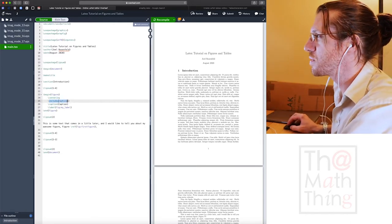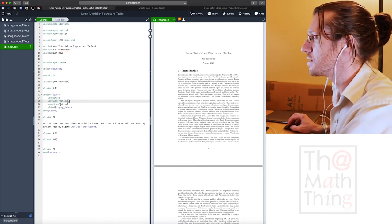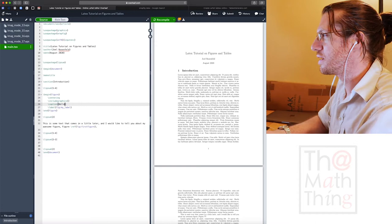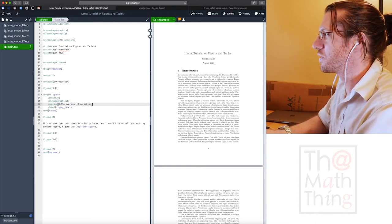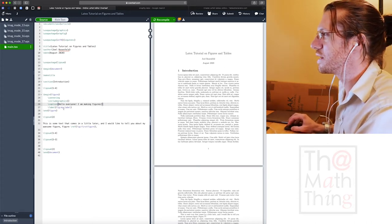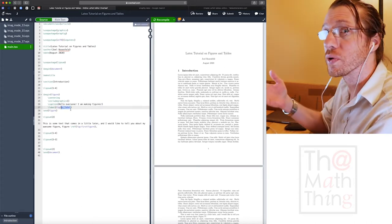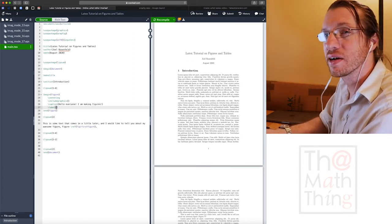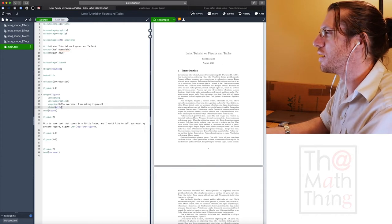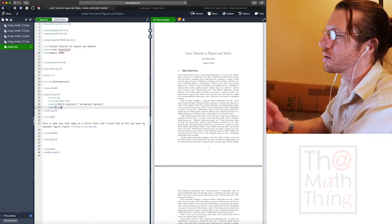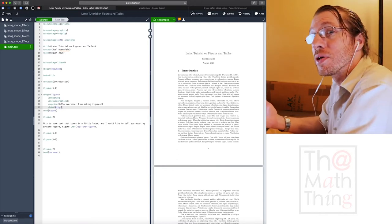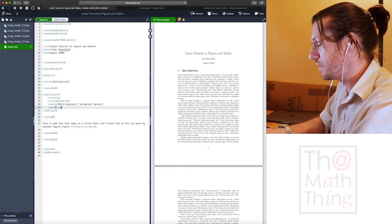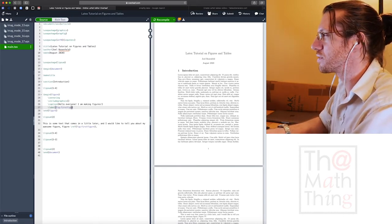Overleaf, as gracious as it is, filled this in for us. We're in the figure environment and inside of here, they added the centering command for us. So that's going to center it on the page, generally something you want. And it has a space for include graphics. That's where we're going to put our figure.